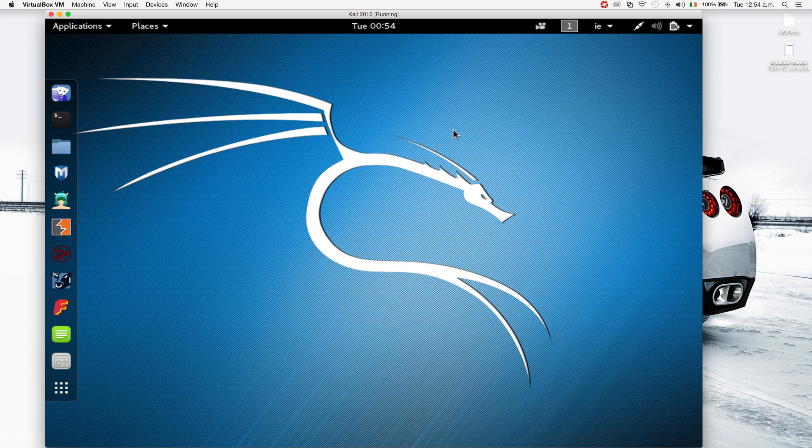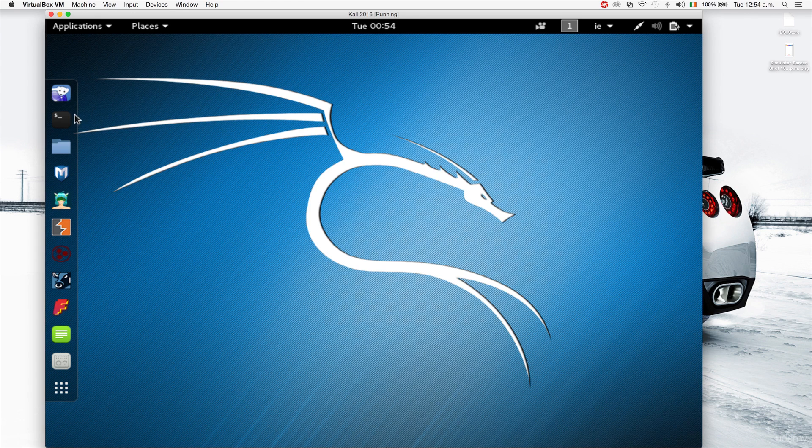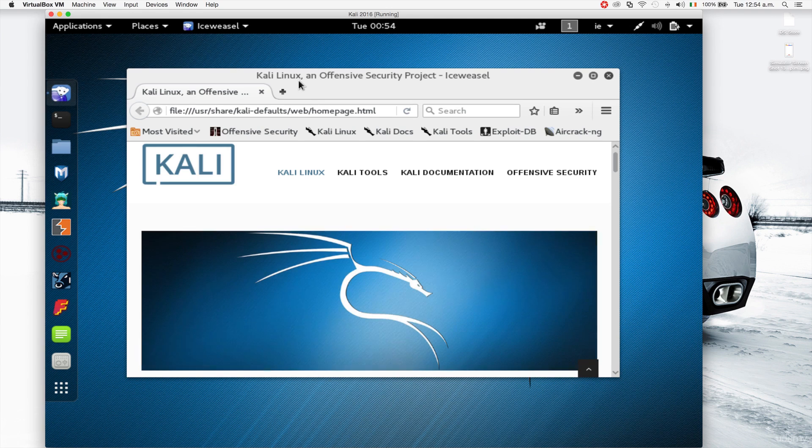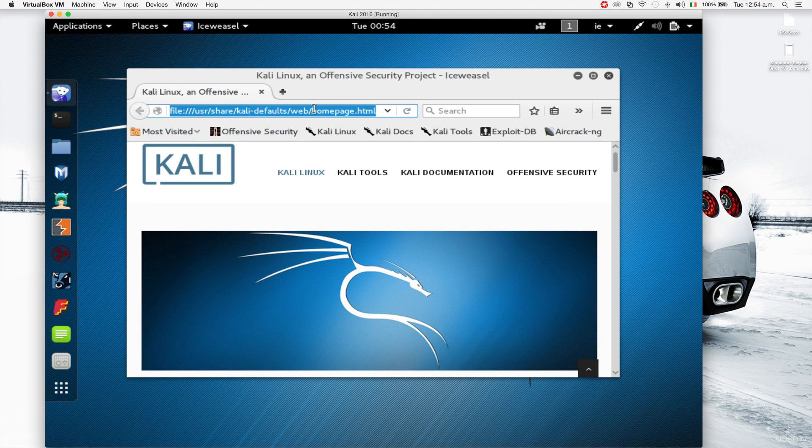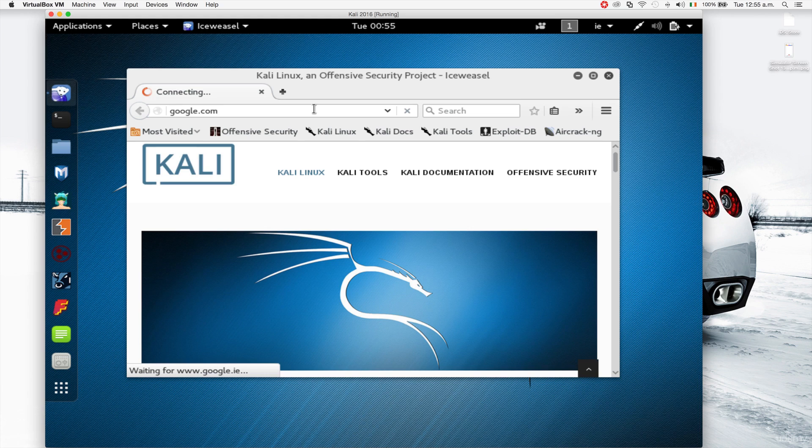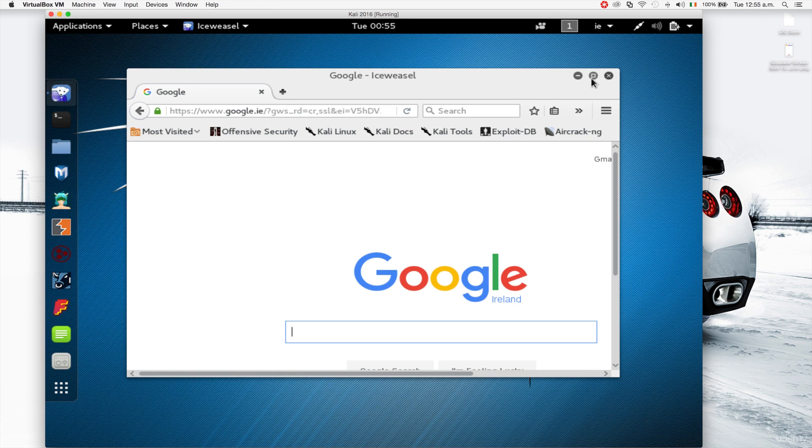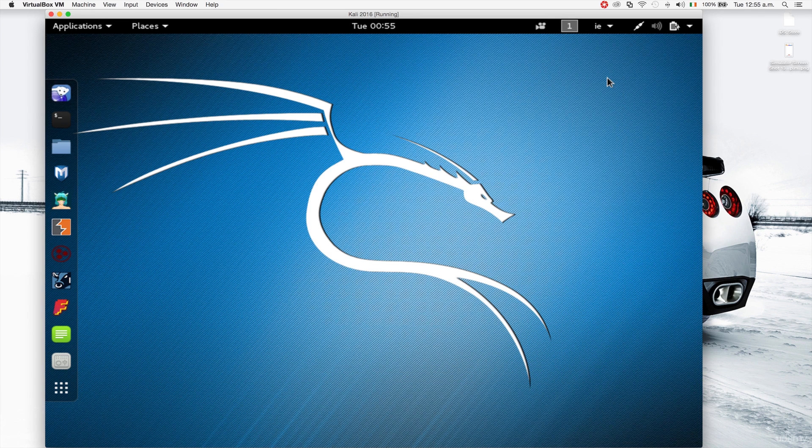So the browser that comes in with Kali Linux is this one, and I'm going to just go to Google to show you that we have internet connection. As you can see we have internet connection right here. This is just a normal browser, you can use it the same way you use any other browser.